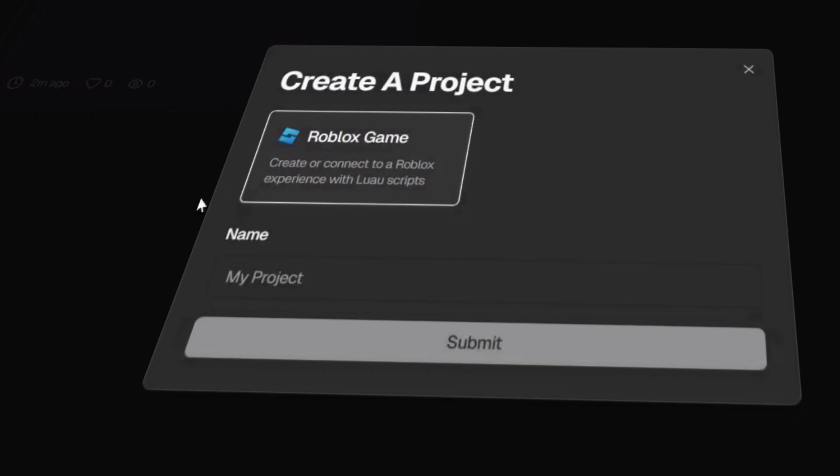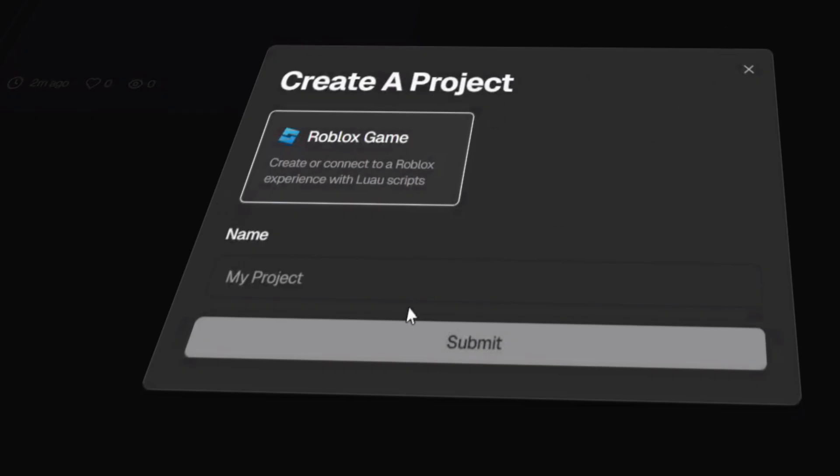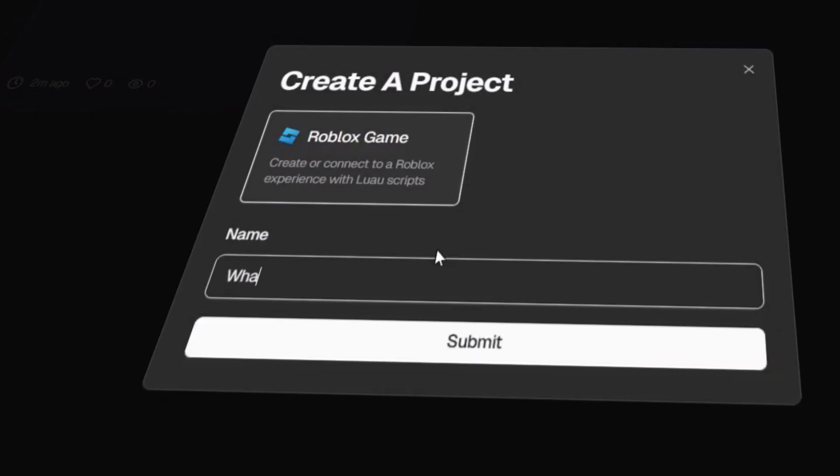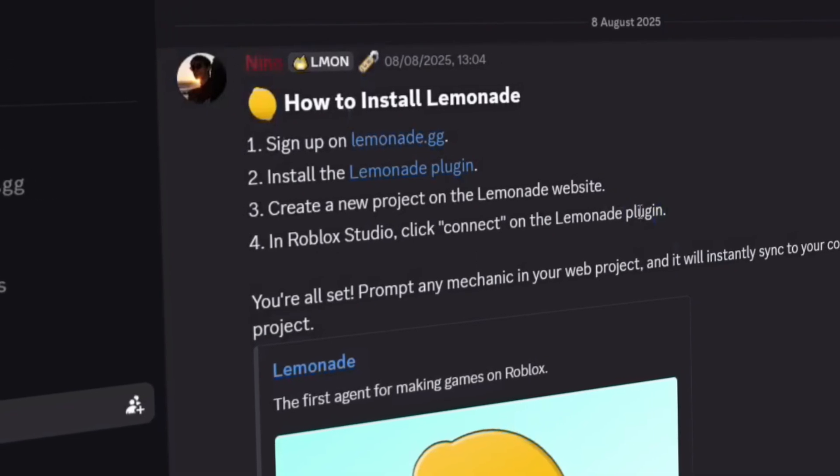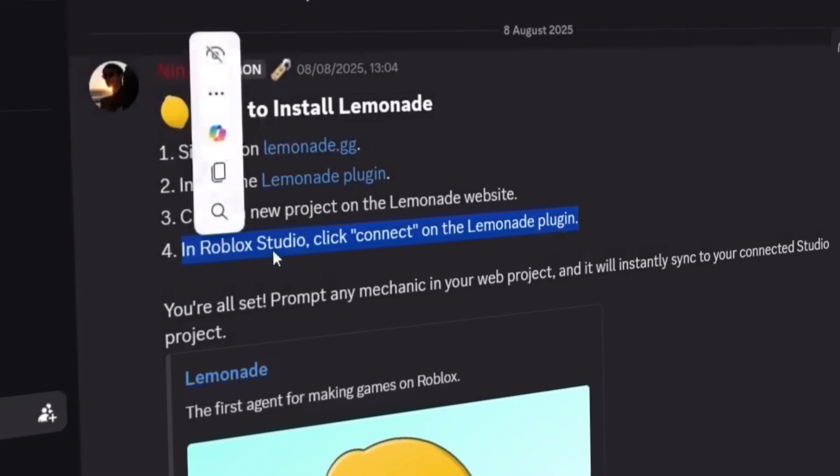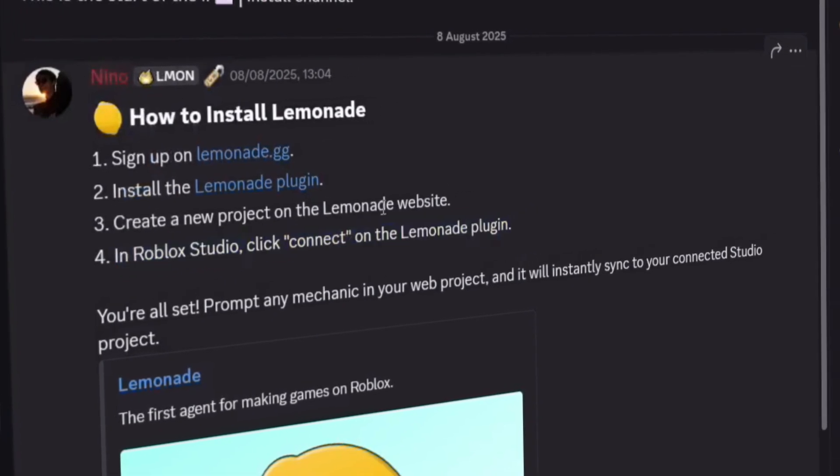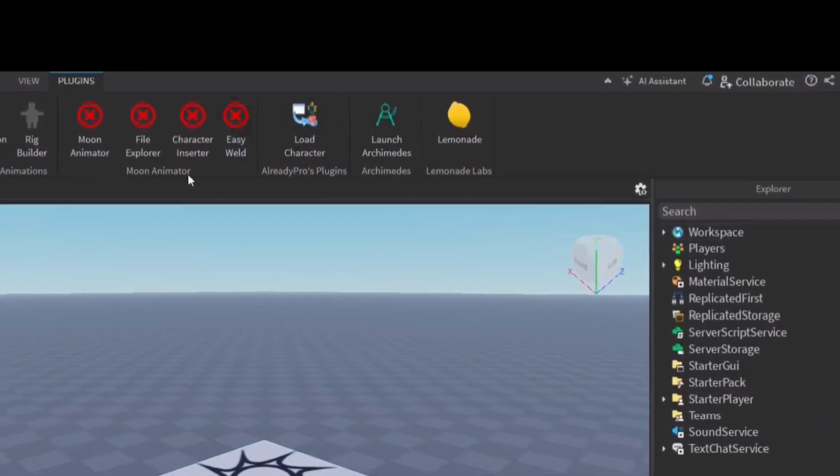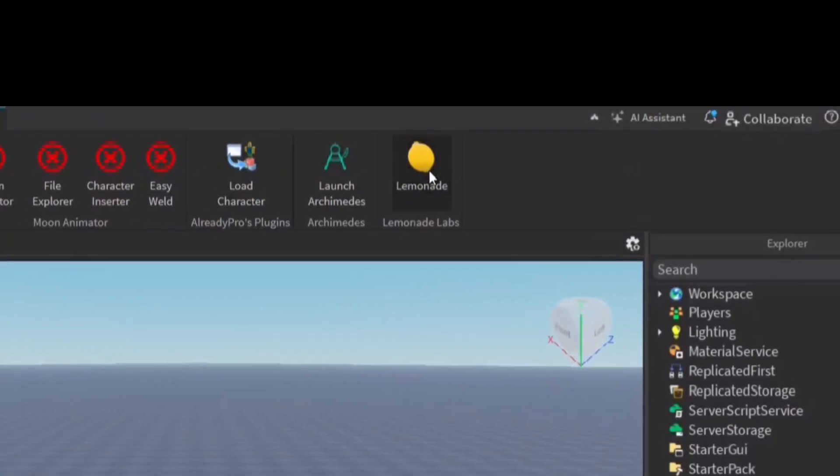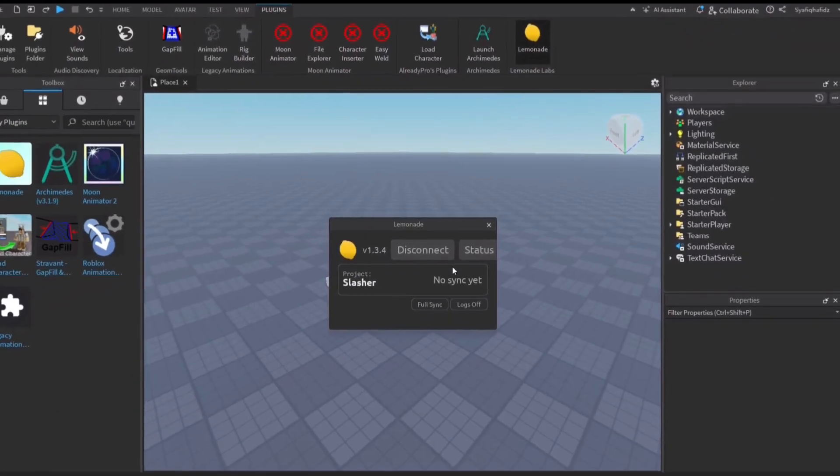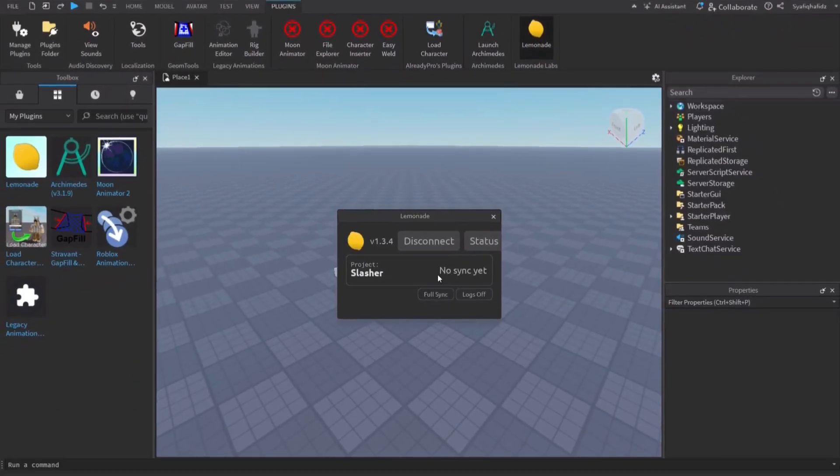Next up, create a project with whatever name you want. Then load up Roblox Studio and connect your Lemonade plugin with your Roblox Studio. Just like that, you're ready to go.